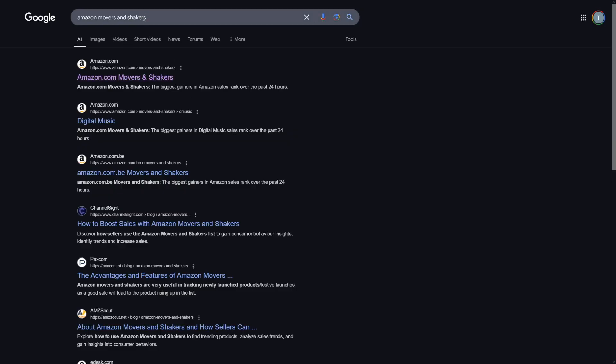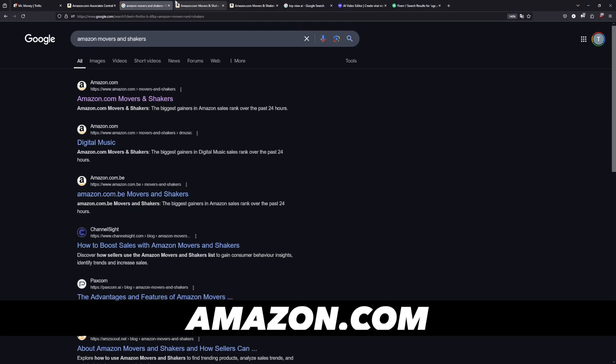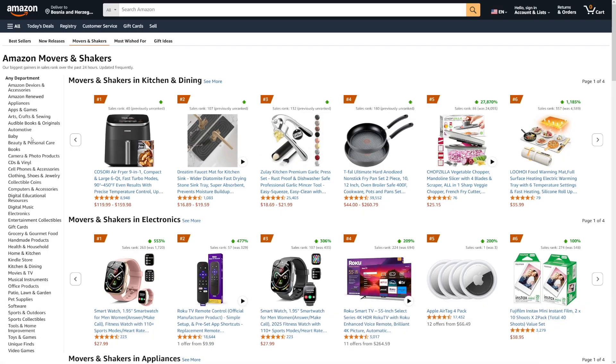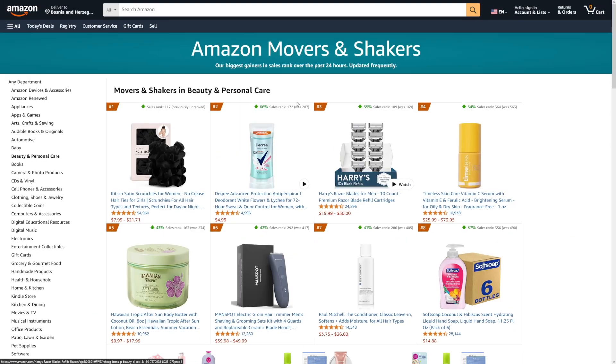First of all, head over to Amazon Movers and Shakers. You can just Google for it and it's going to be the first page. The page is going to look like this, and on the left you can choose any department — any category. Amazon Movers and Shakers is the best category because these are the products that perform well in the last 24 hours or so.